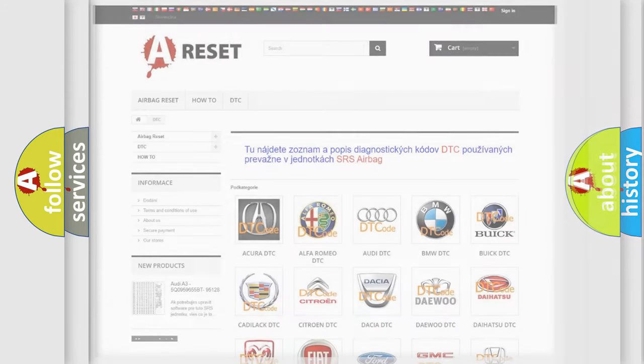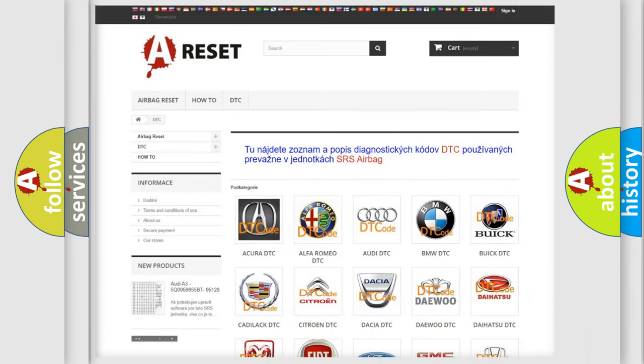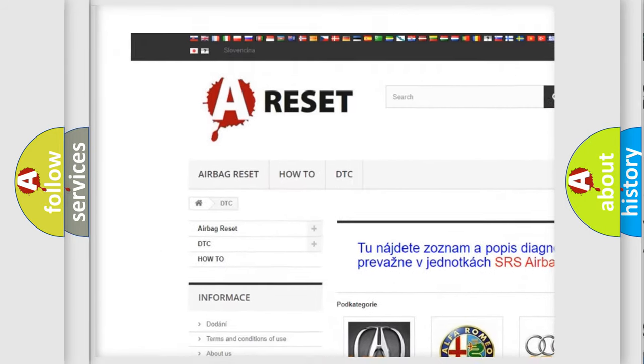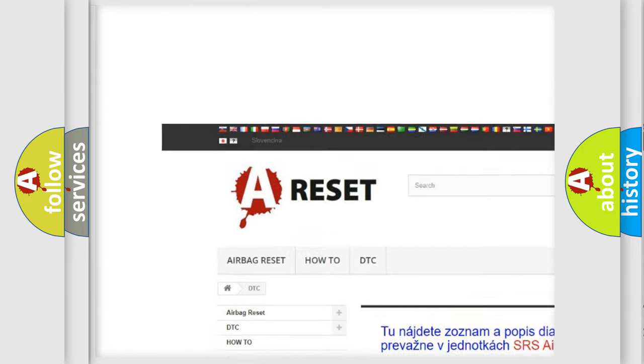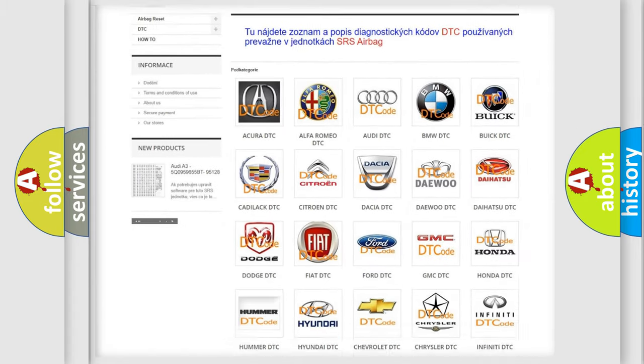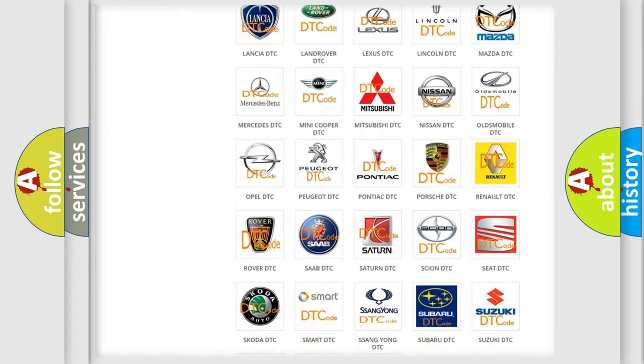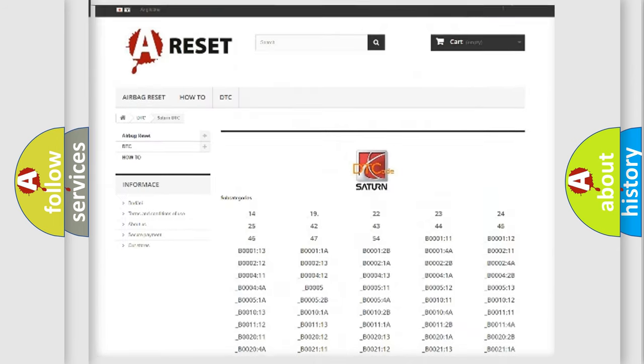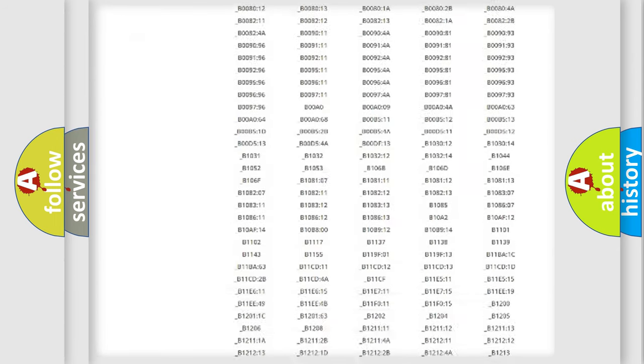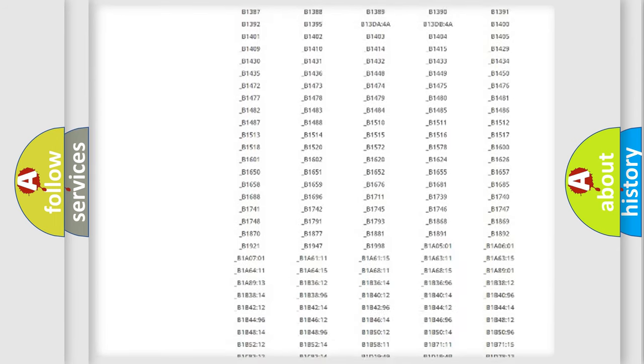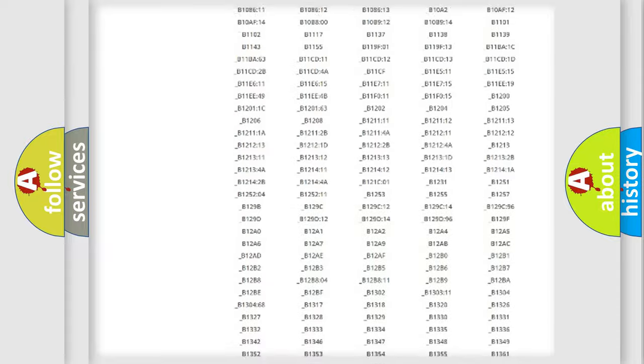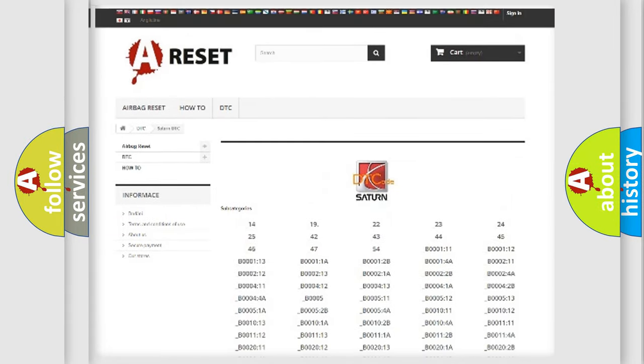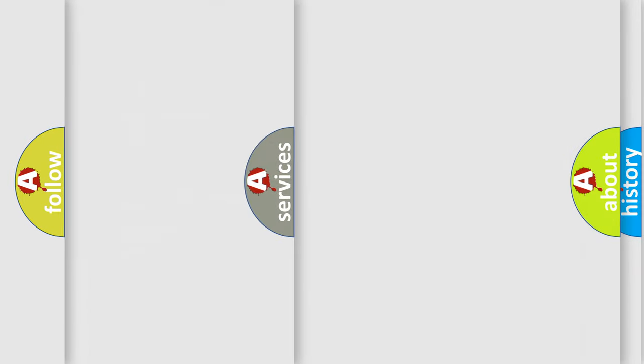Our website airbagreset.sk produces useful videos for you. You do not have to go through the OBD2 protocol anymore to know how to troubleshoot any car breakdown. You will find all the diagnostic codes that can be diagnosed in SAT and vehicles, and also many other useful things.